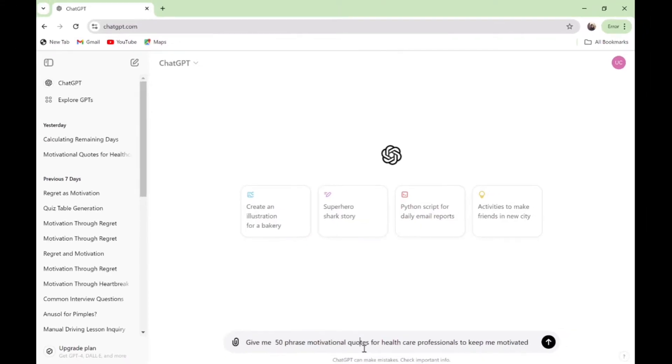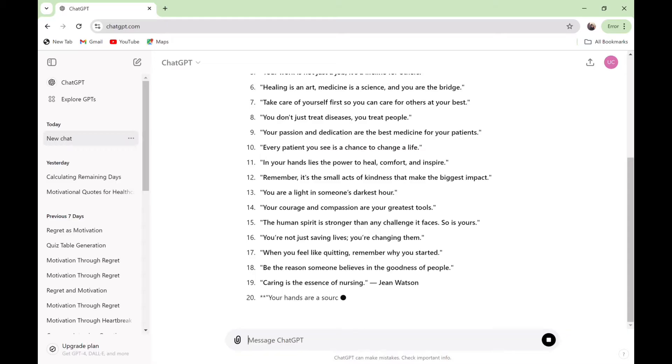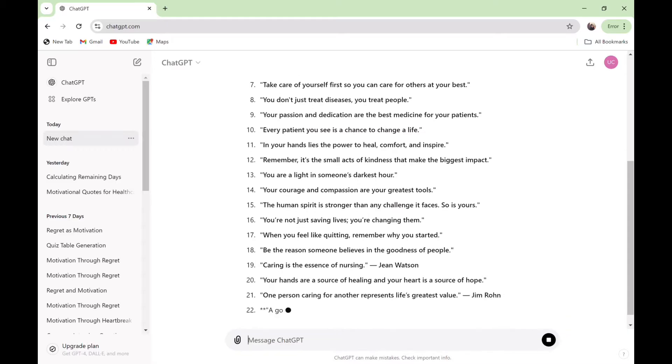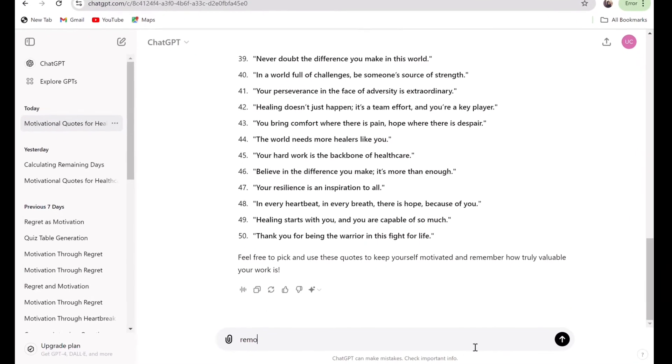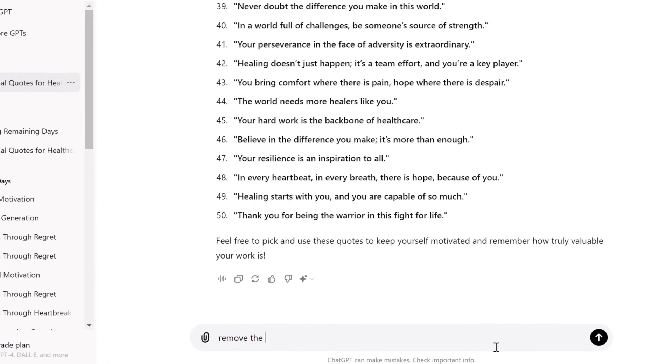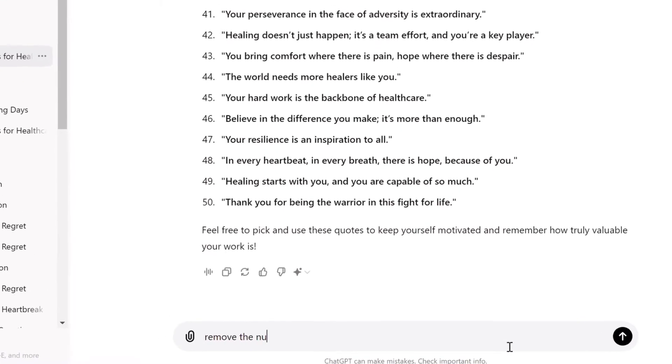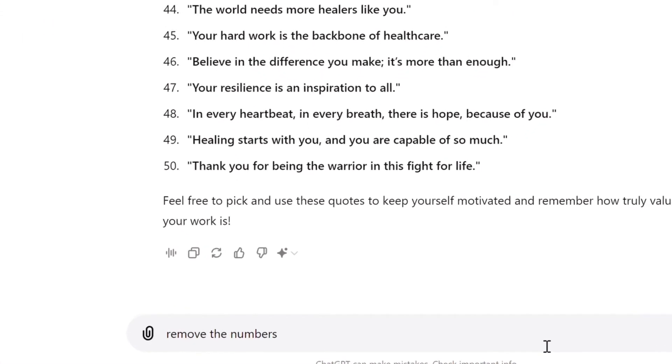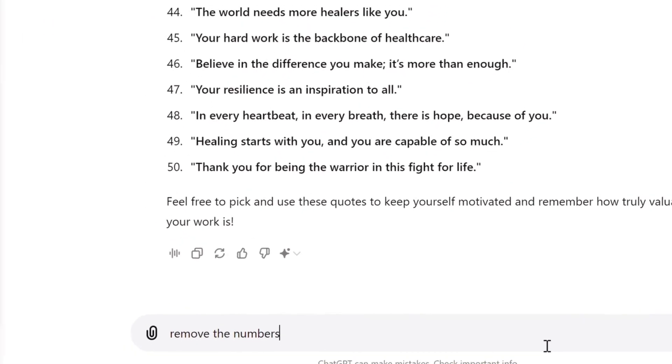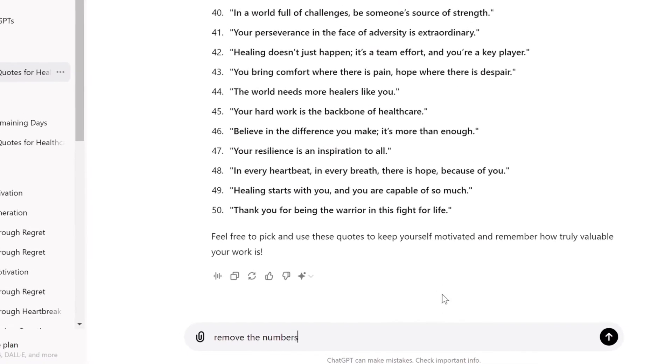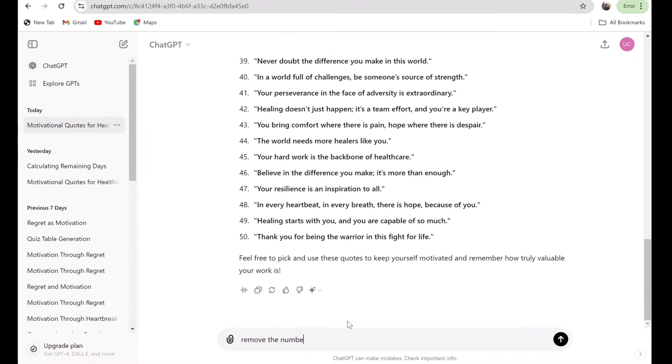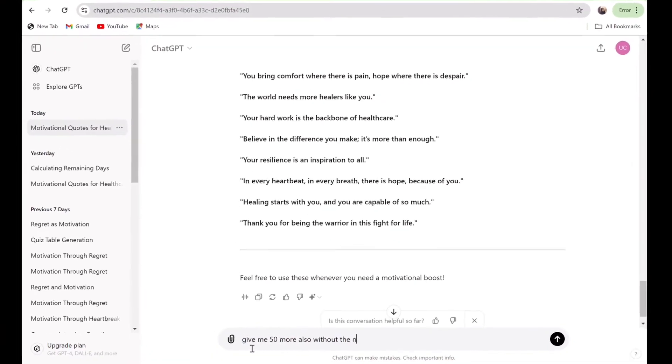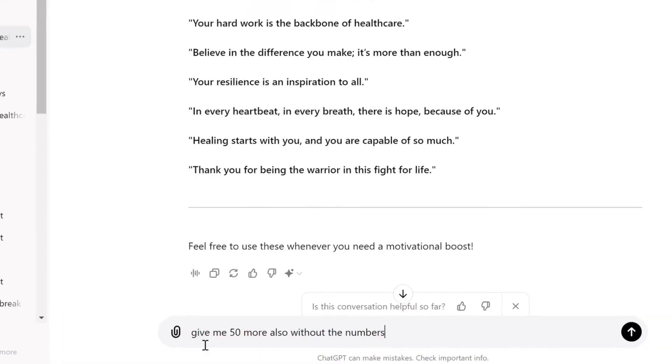Once that is completed, ask ChatGPT to remove the numbers so that when you copy the prompt you don't have to worry about deleting the numbers.